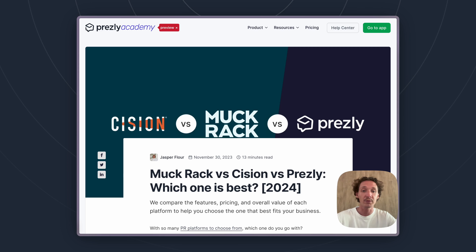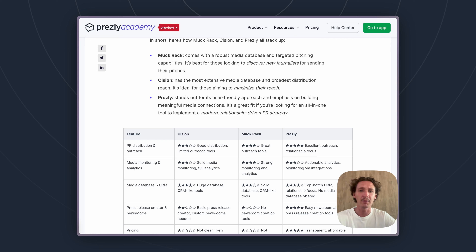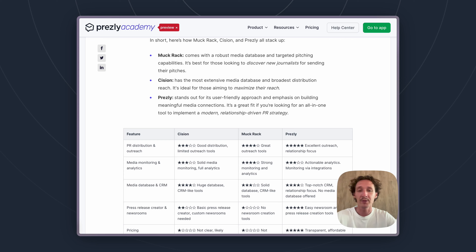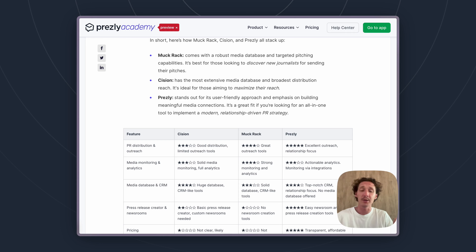When looking at these three tools as to which one you should go with, there are really two main factors that come to mind. One of those factors is going to be your PR approach and more specifically how you're looking to build relationships with journalists and how you're looking to build your own database of journalists.